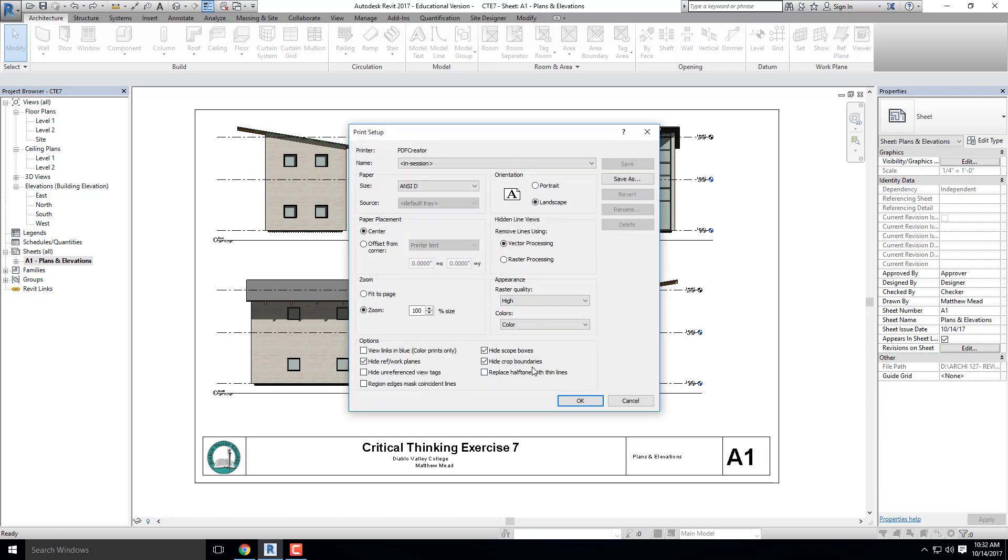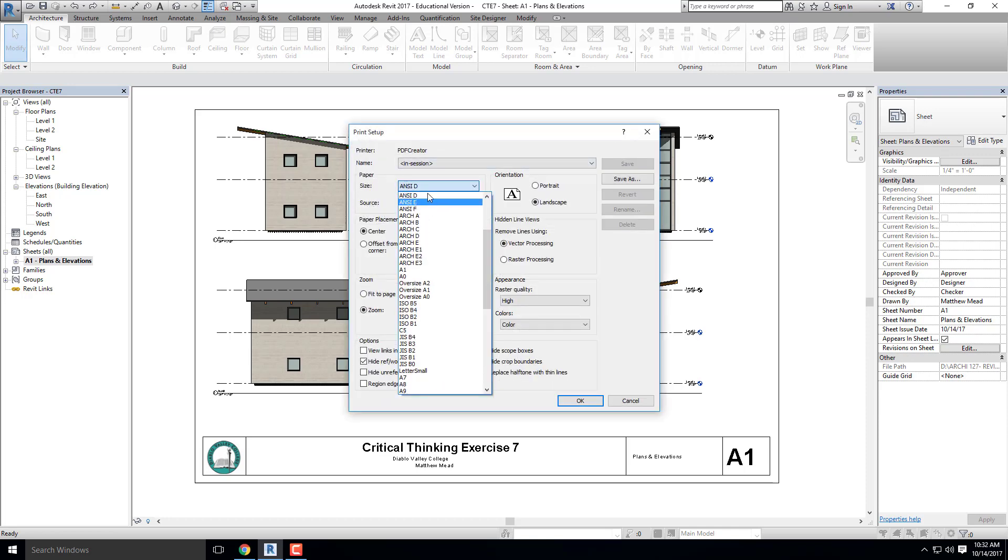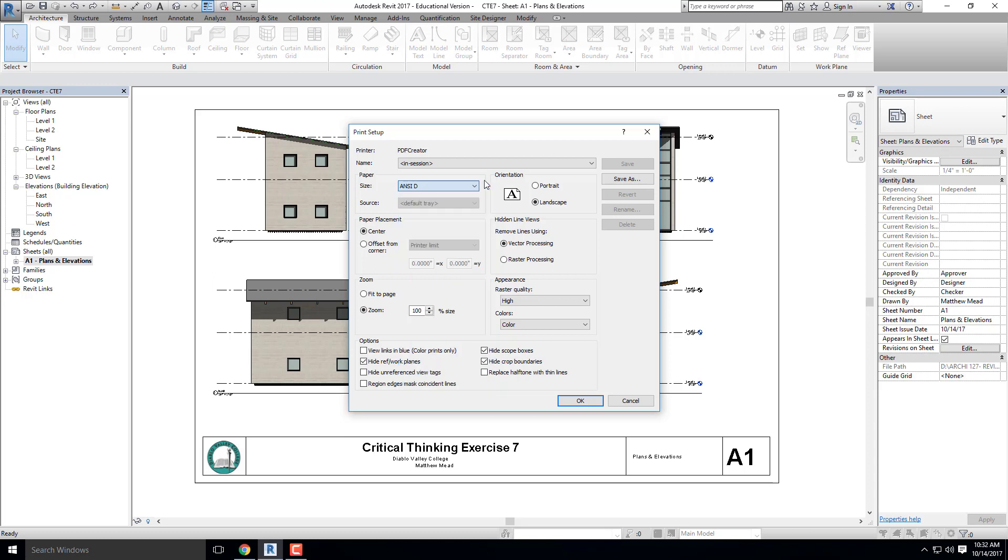The first thing you're going to do is change the paper size to ANSI D, not Arc D, ANSI D. You're going to want to make sure your paper placement is centered so that what you're plotting is centered on your sheet, and you're going to want to make sure the zoom is to 100% of size. That means you're going to plot it to 100% full scale.